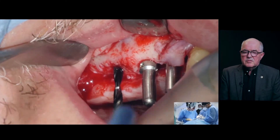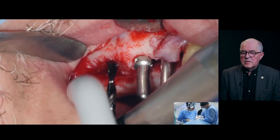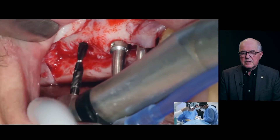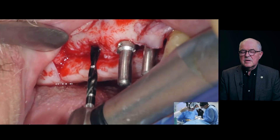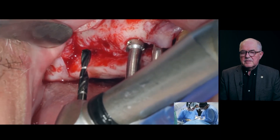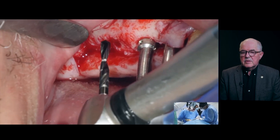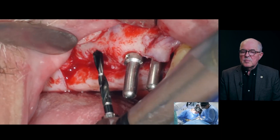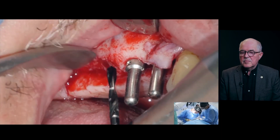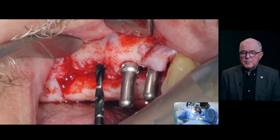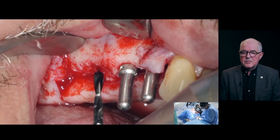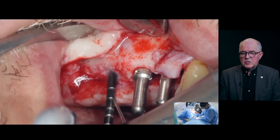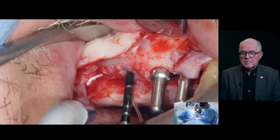As you can see, we have no concern about any instruments in this prepared sinus cavity, because we have removed the membrane away from the area where we prepare for the implants, so we don't really need to have any concern about that.